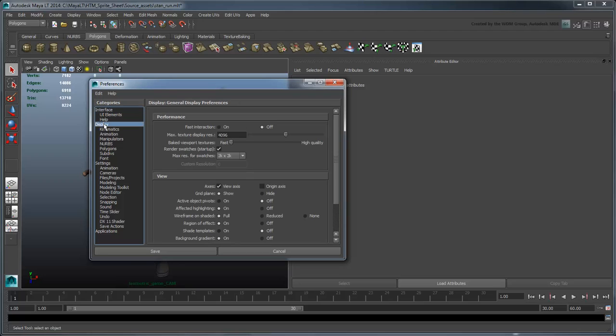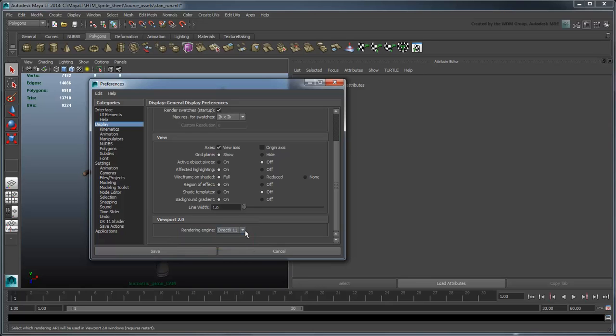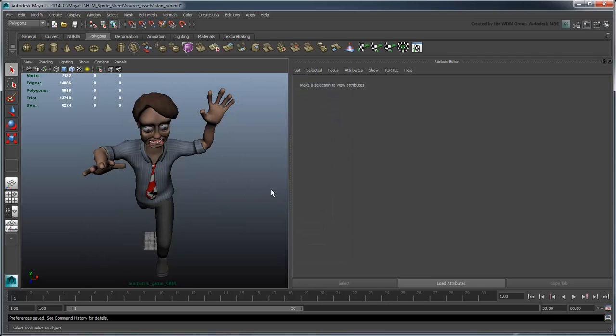In the Display section, under Viewport 2.0, make sure Rendering Engine is set to DirectX 11. If it wasn't originally set to this, you will need to restart Maya LT after making this change.